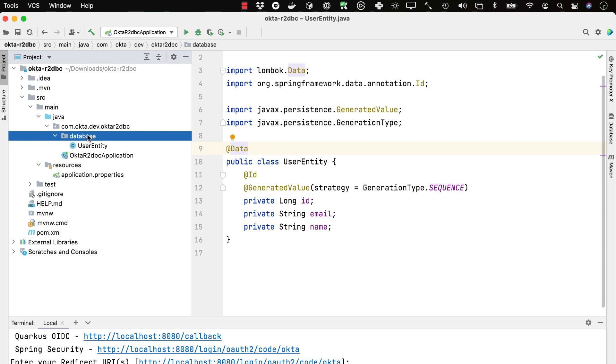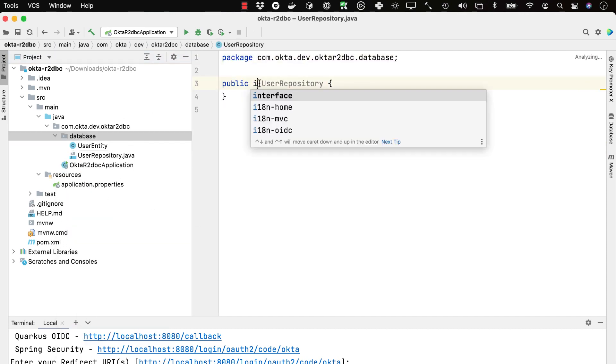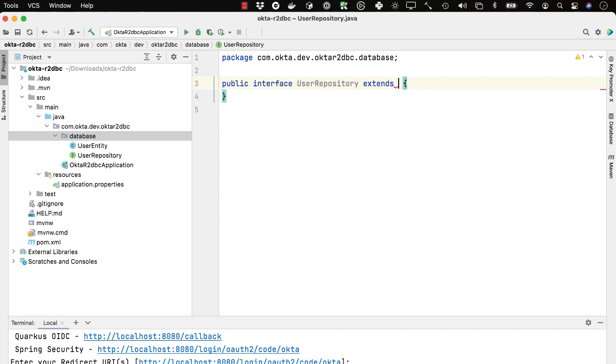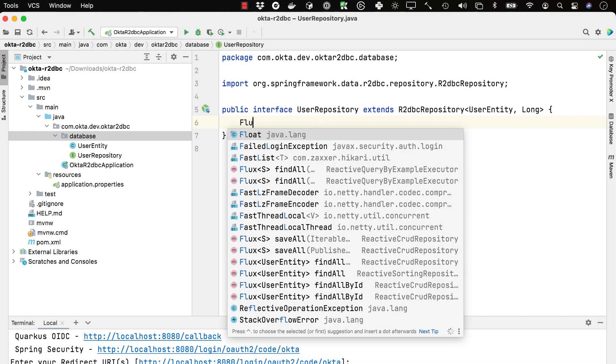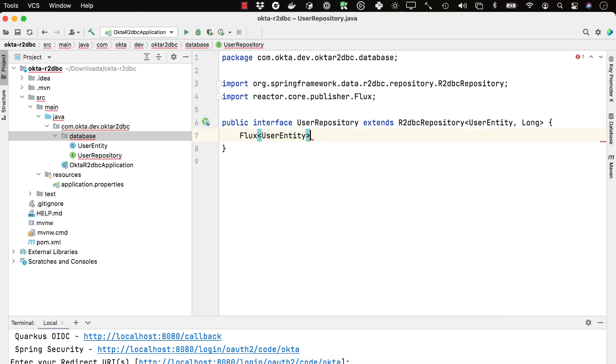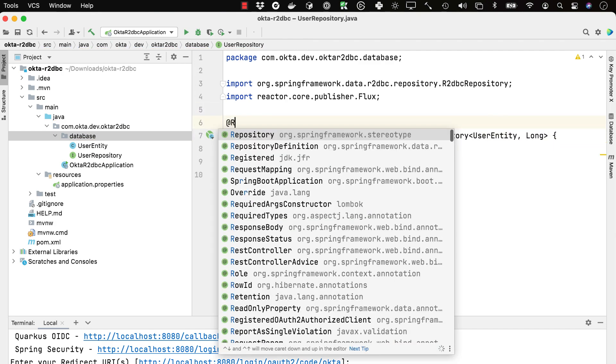The next thing is to configure a user repository. This is an interface, so we want to change this to interface. This will extend R2DBC repository, taking a user entity and an ID of Long. Then we'll define one method — a Flux that returns a Flux of user entities, similar to a list, but in reactive it's a Flux because it's a stream of data. And then findByEmail with a String email parameter. Between an R2DBC repository and a JPA repository, methods like findById return a Mono — the nomenclature for a single item in reactive programming and Project Reactor — and findAll returns a Flux of entities.